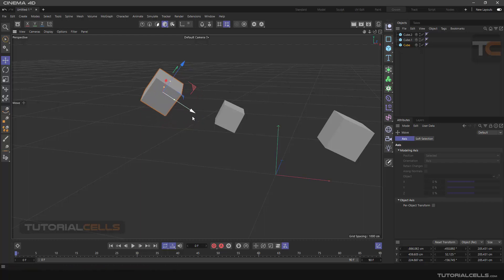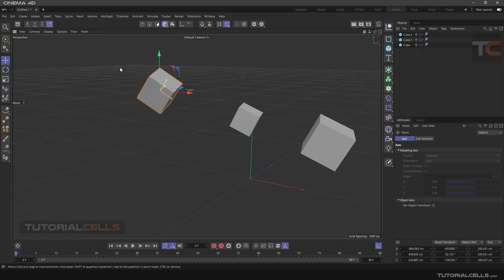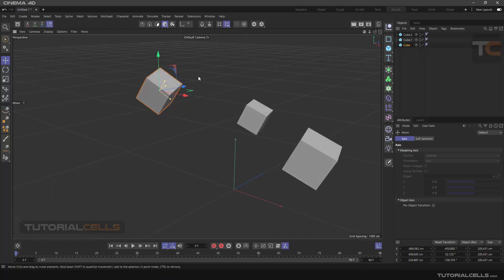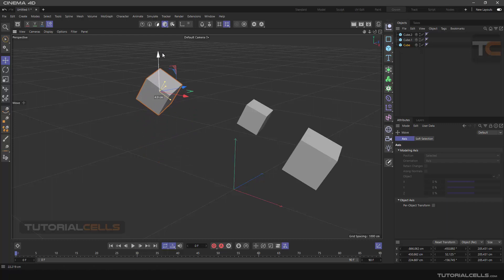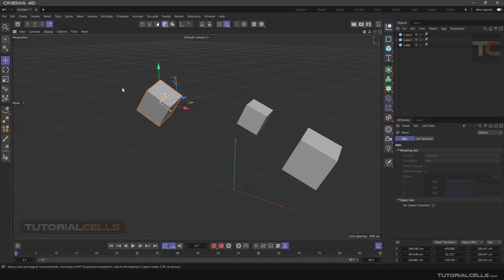Here we can use this button to align the axis of the object with the axis of the software in this way. Also note the graphic change on the button when you click between Object Coordinate or World Coordinate.